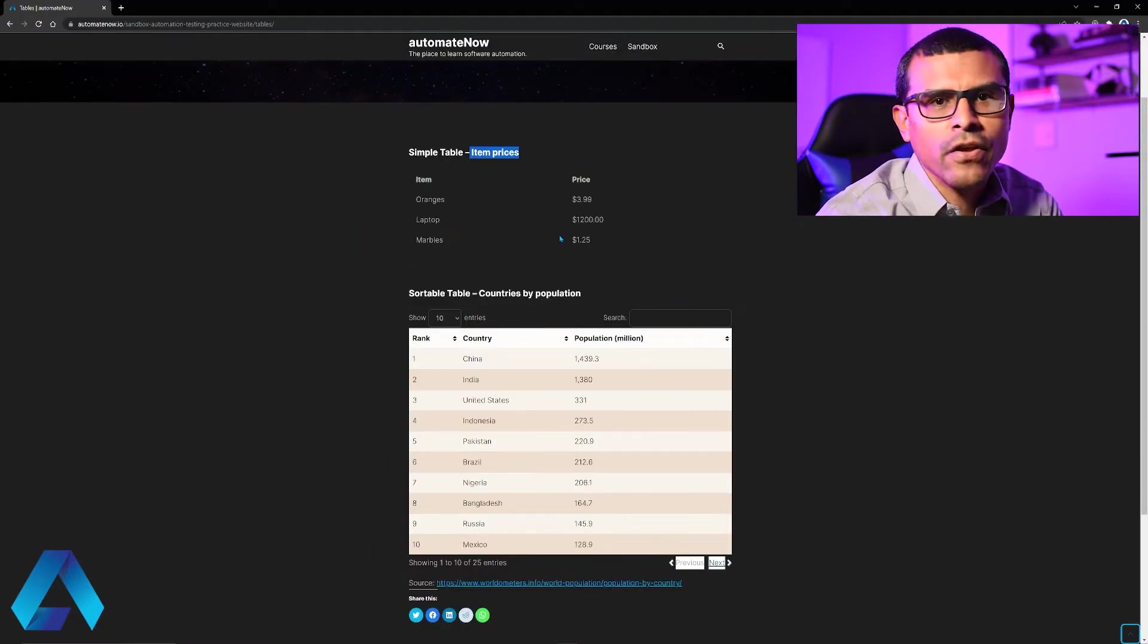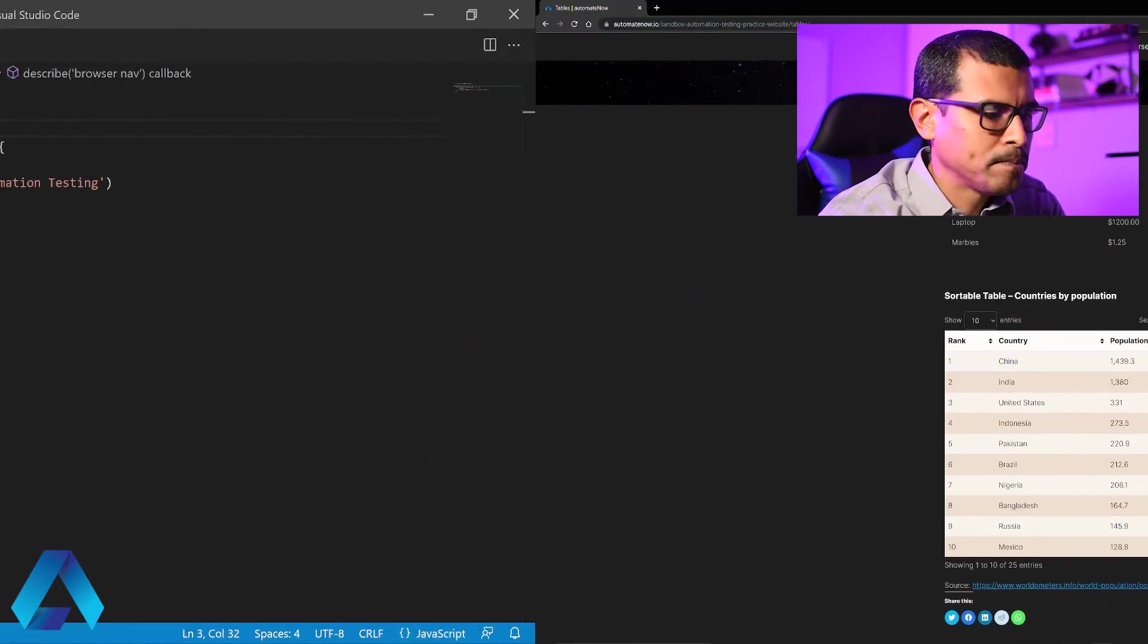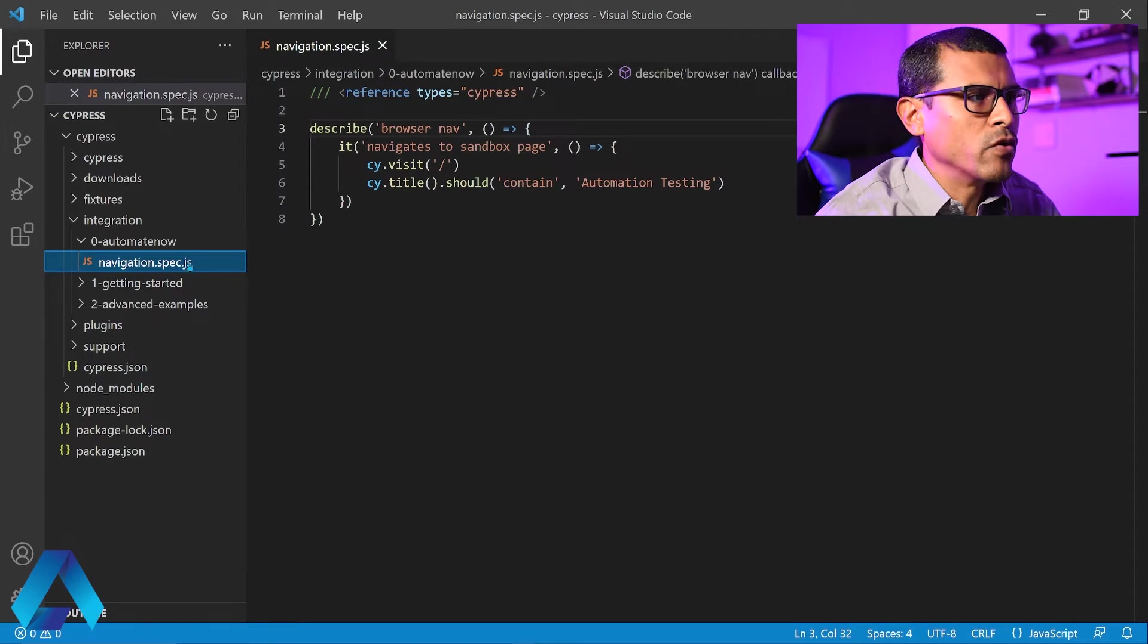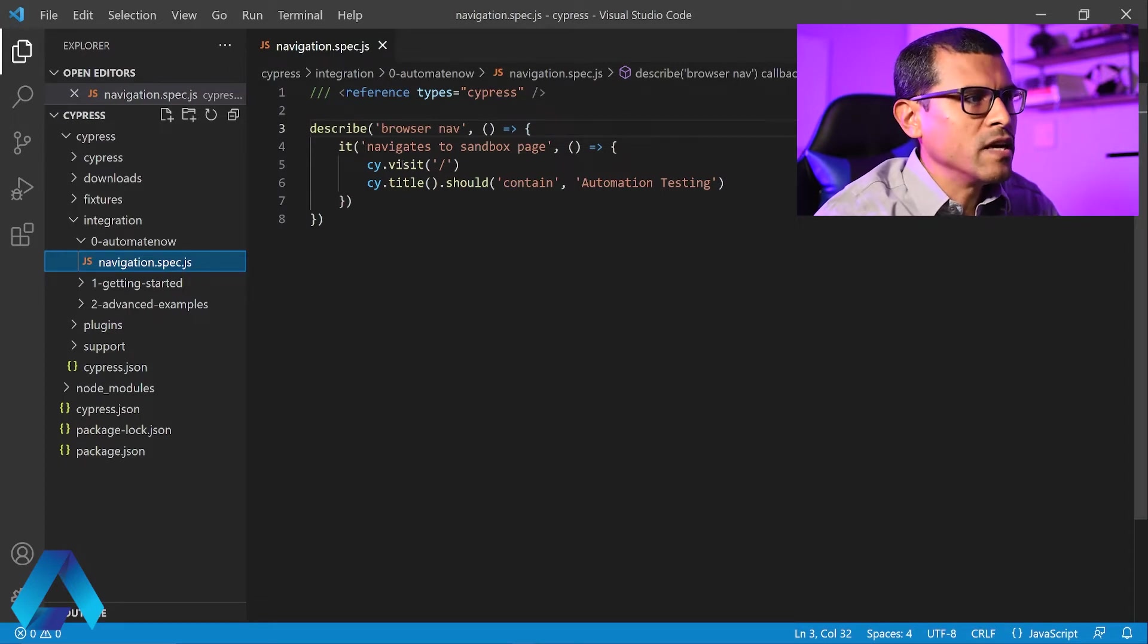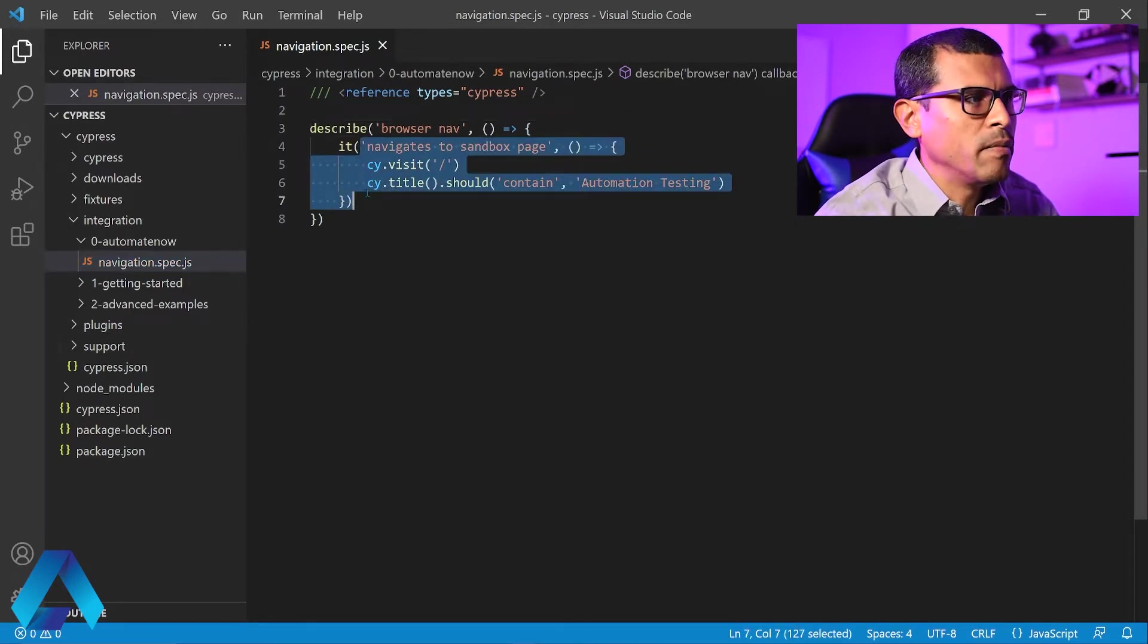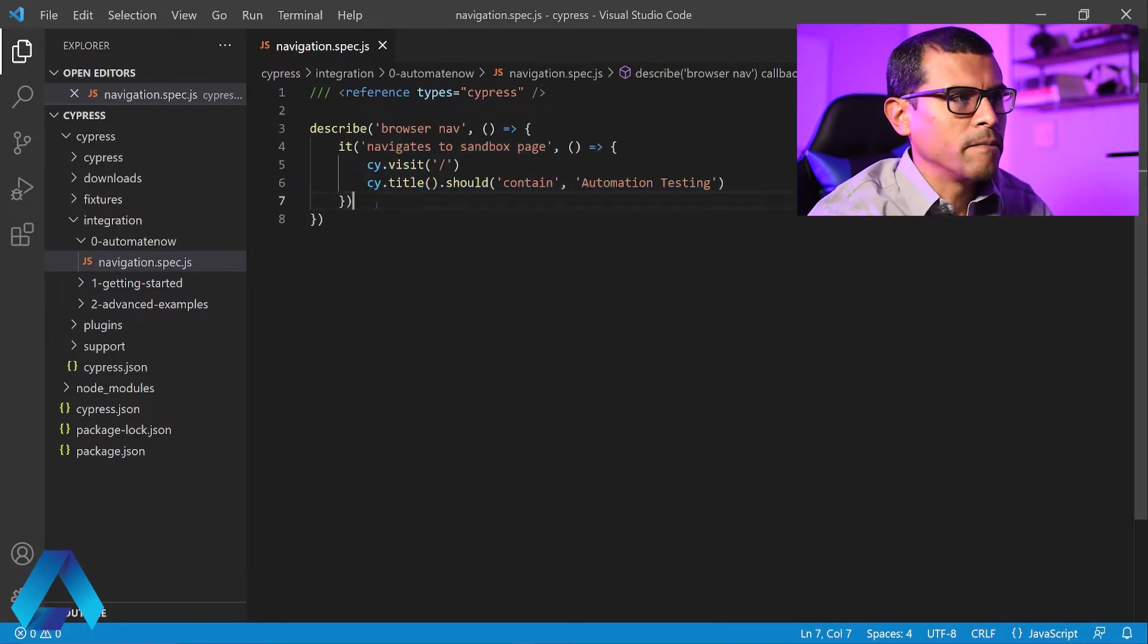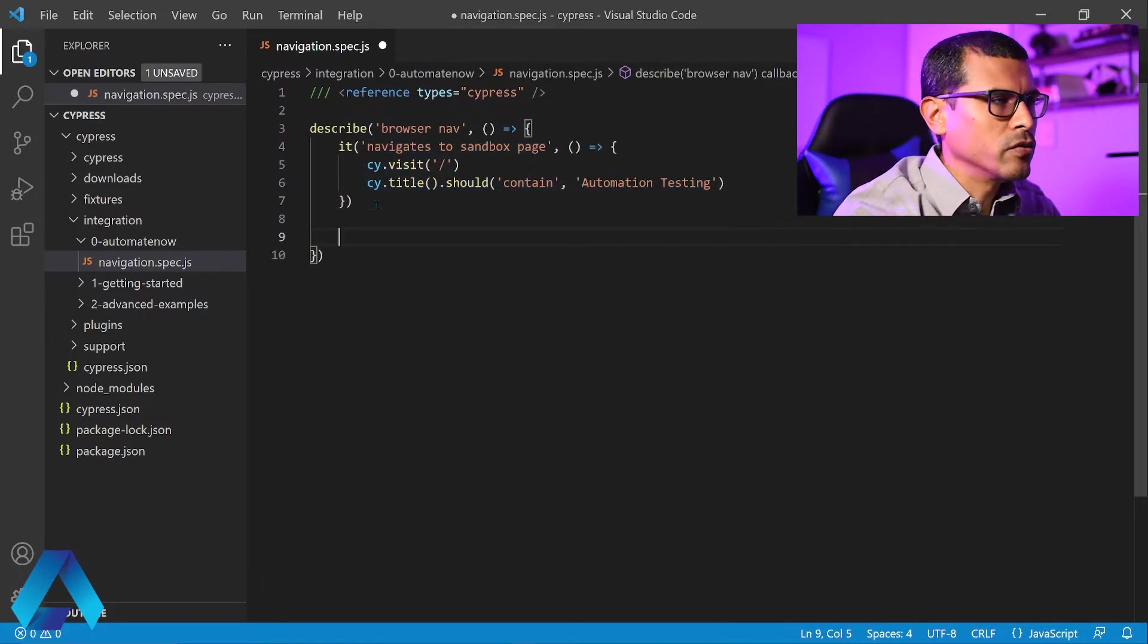Now let's go to the code. And this is the spec file that we're going to be using. It's called navigation. I already have a test here that I've written in the past. So let me go ahead and create a brand new test for this one here. We're going to start a new test here.